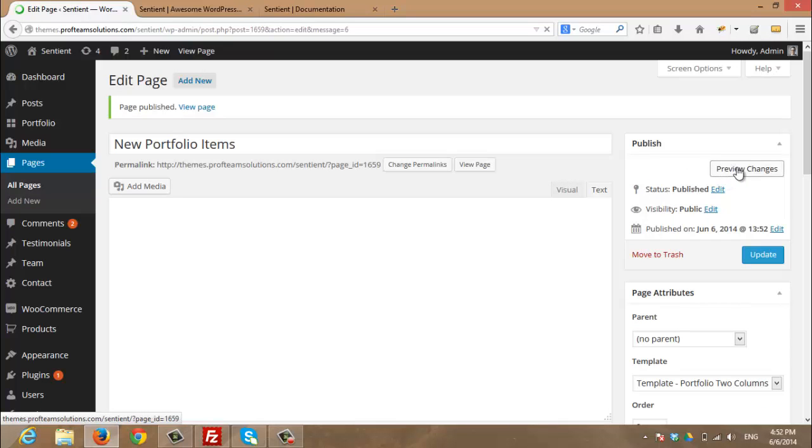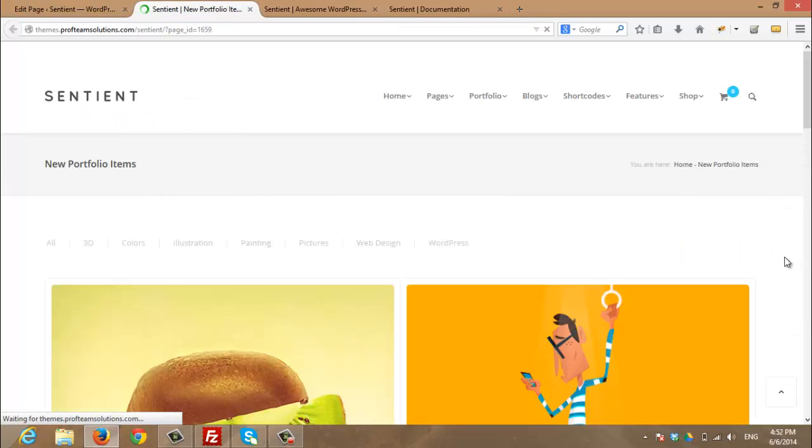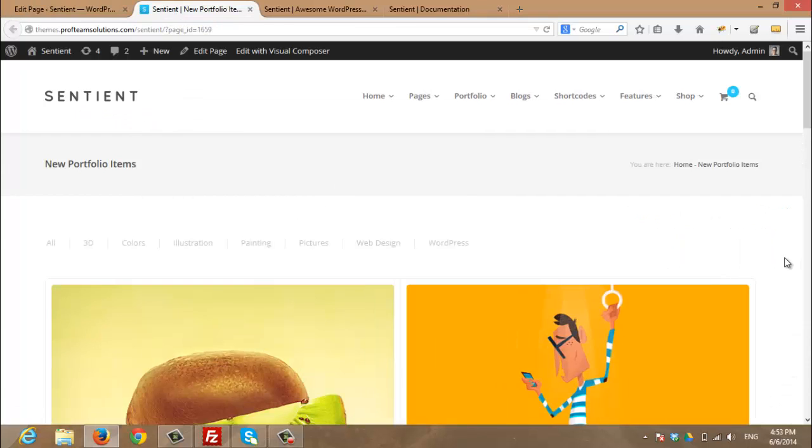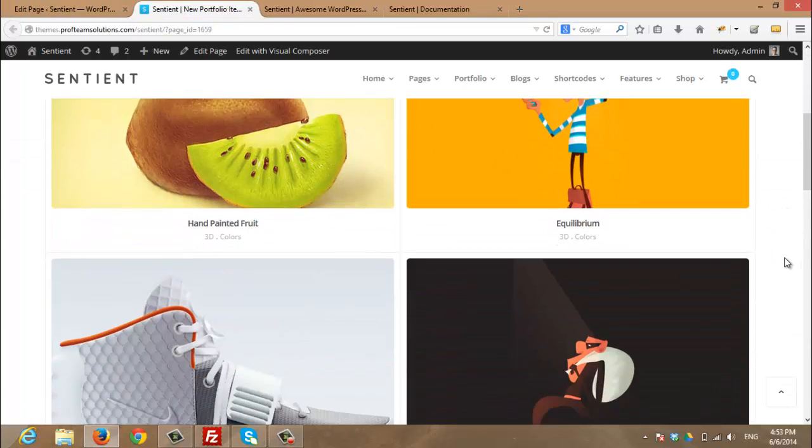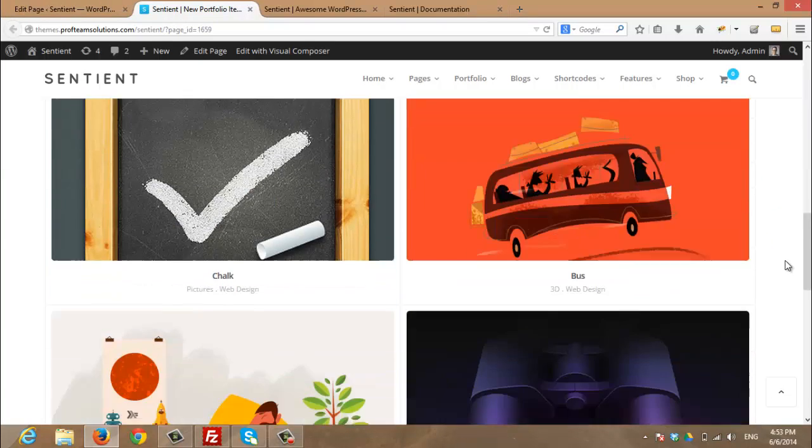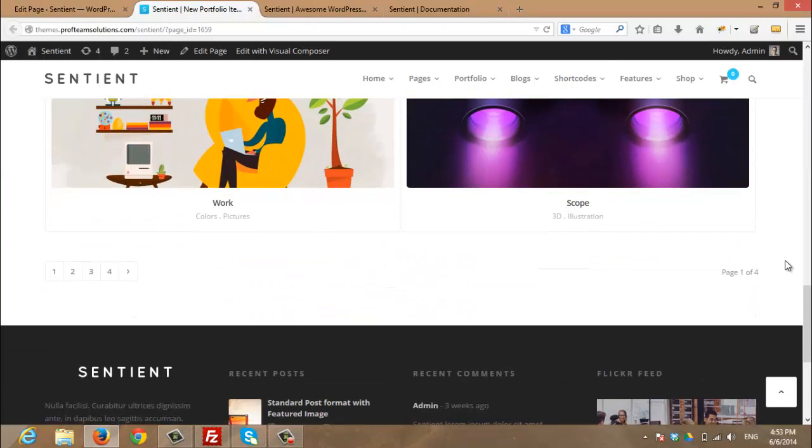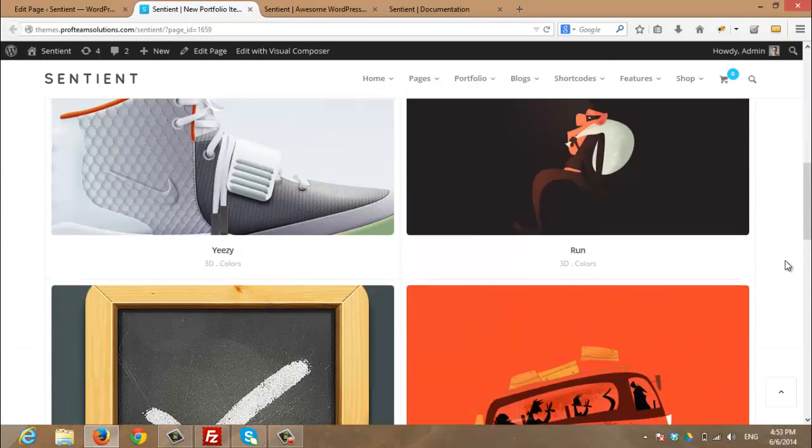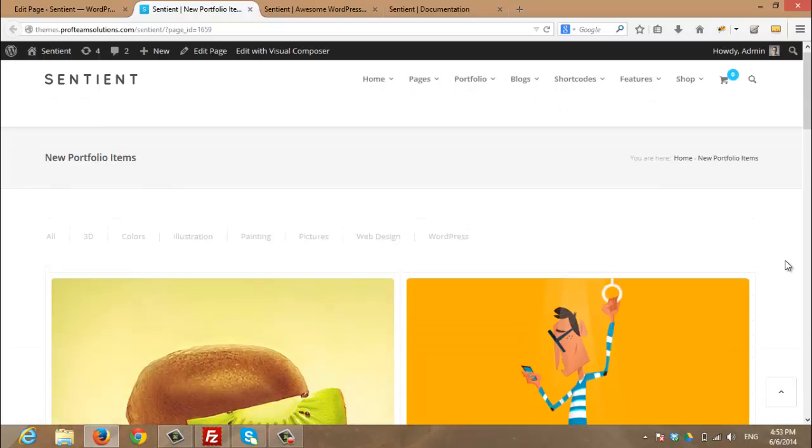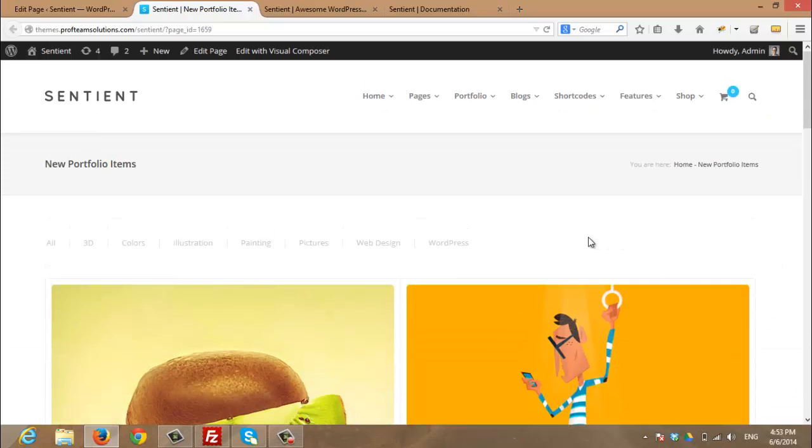Simply, I will click preview changes in order to see the changes of my new portfolio items. And here we go. Portfolio items displayed in two columns mode.